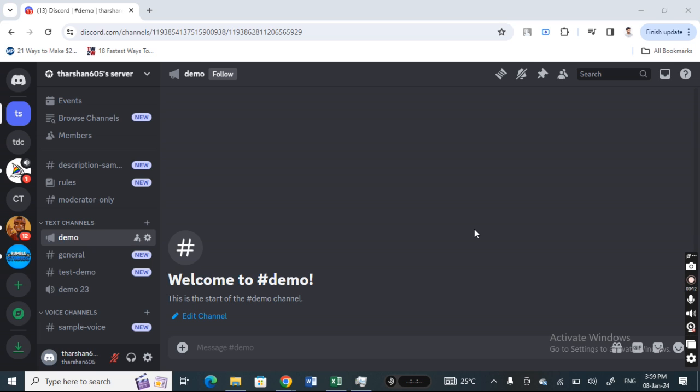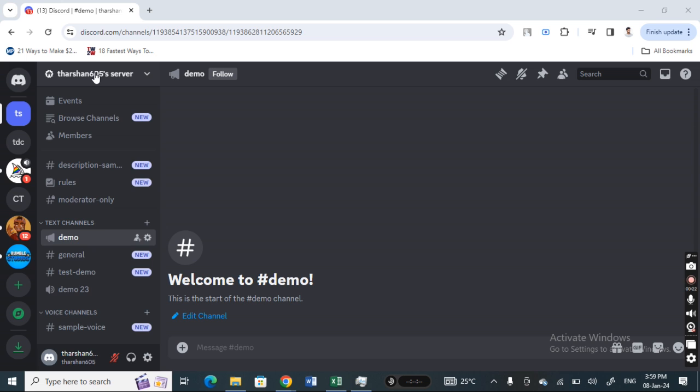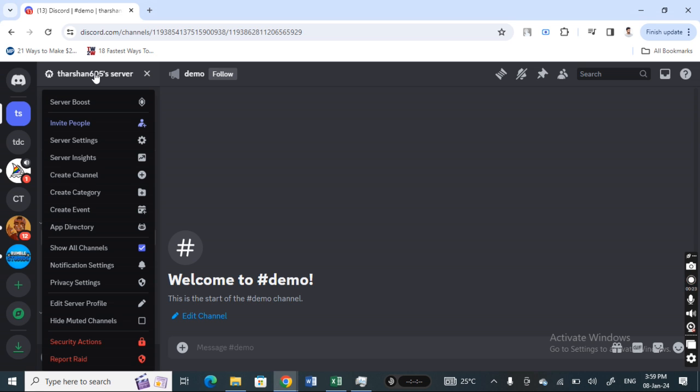Once you've logged into your account, select the channel that you wish to change the permissions for. Open up the server, hit on the server name, click on it, and then go to server settings.